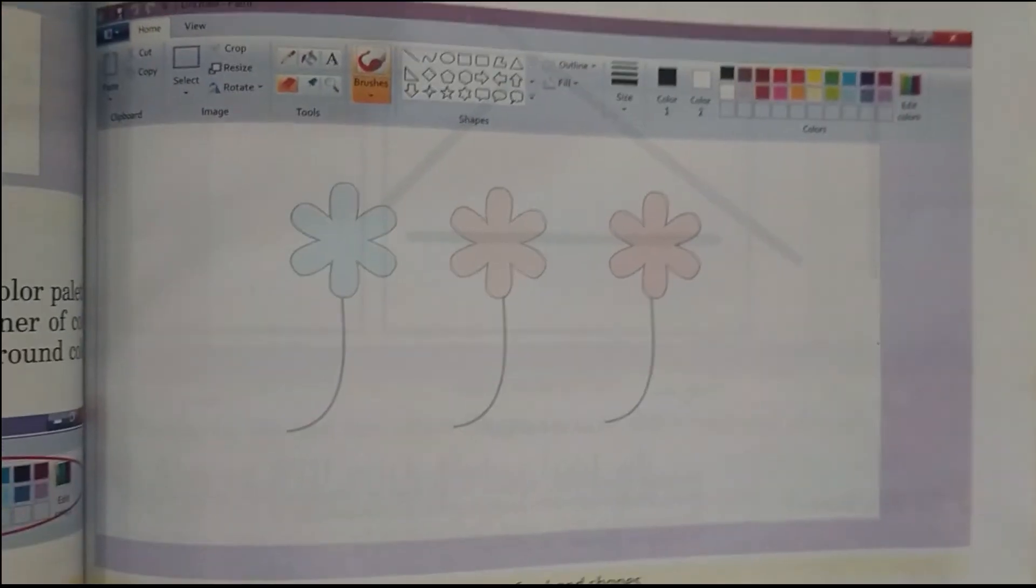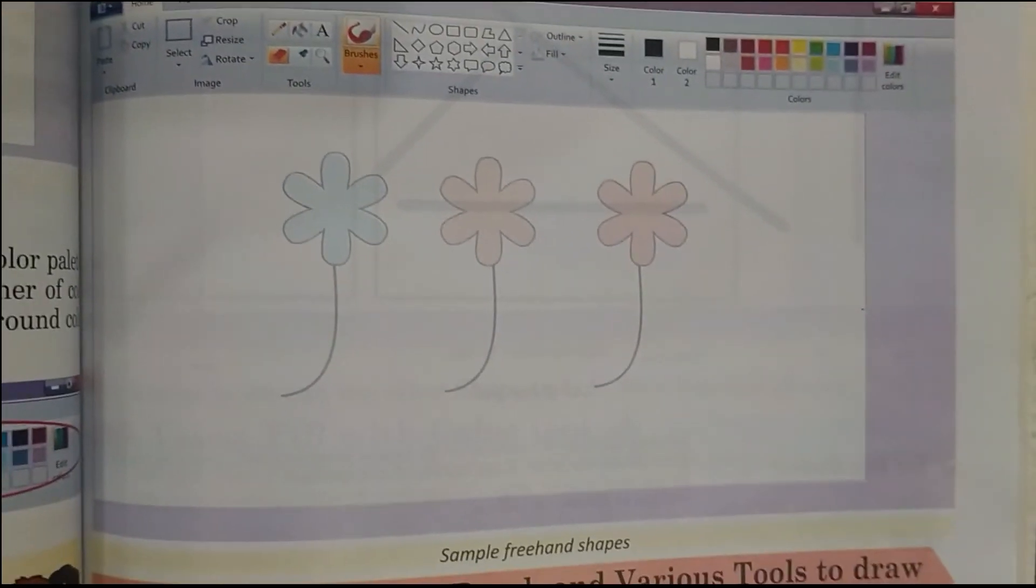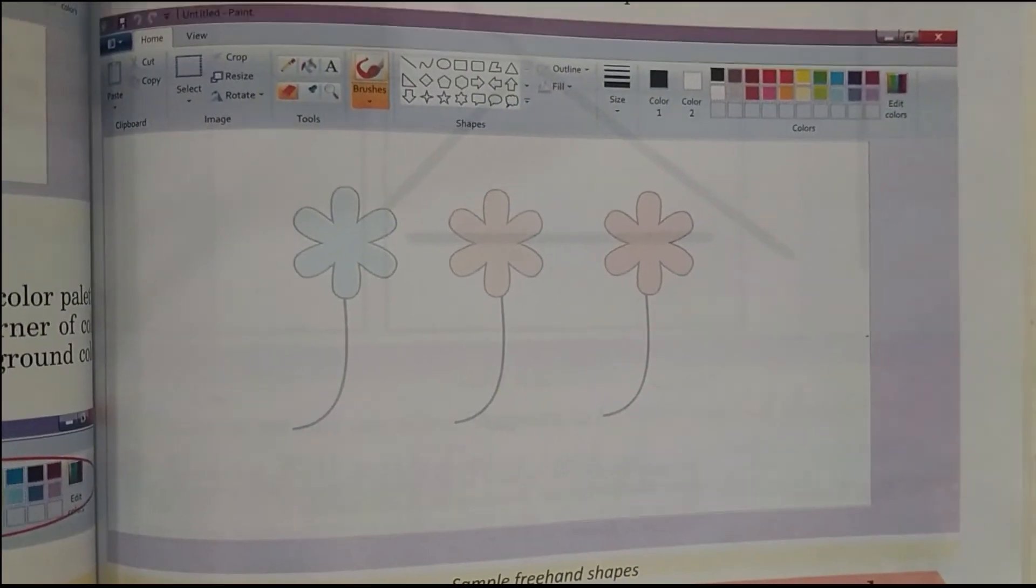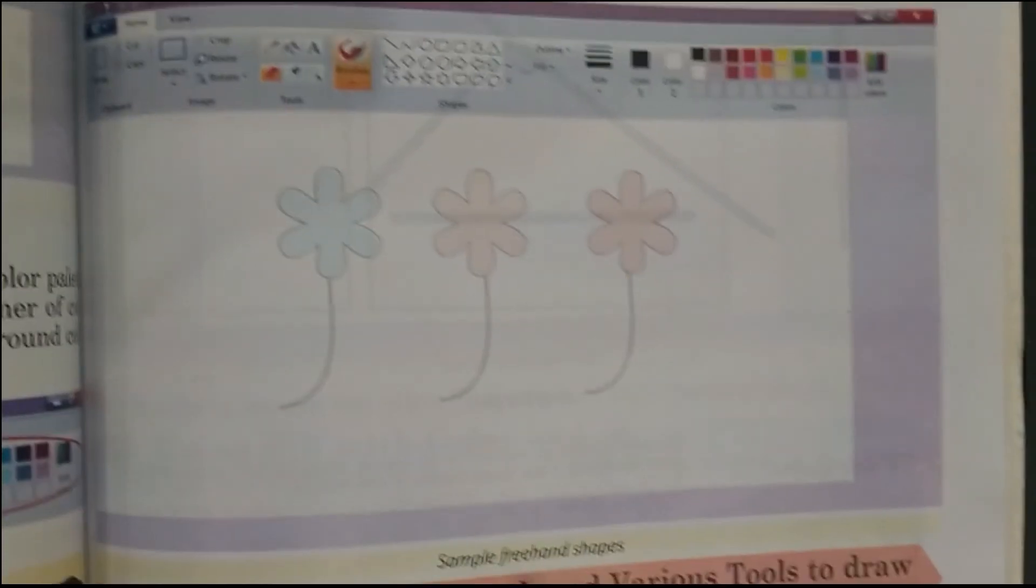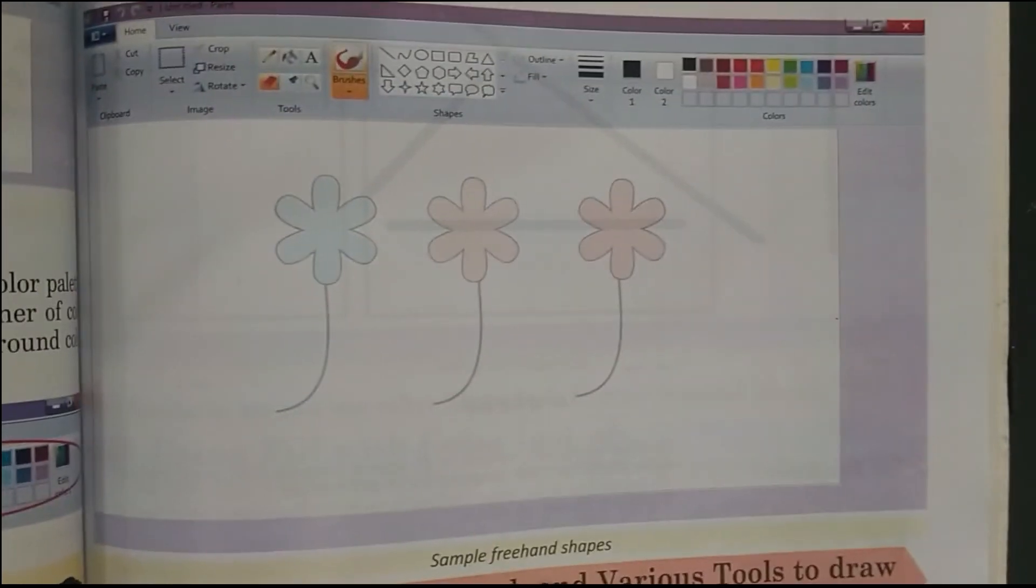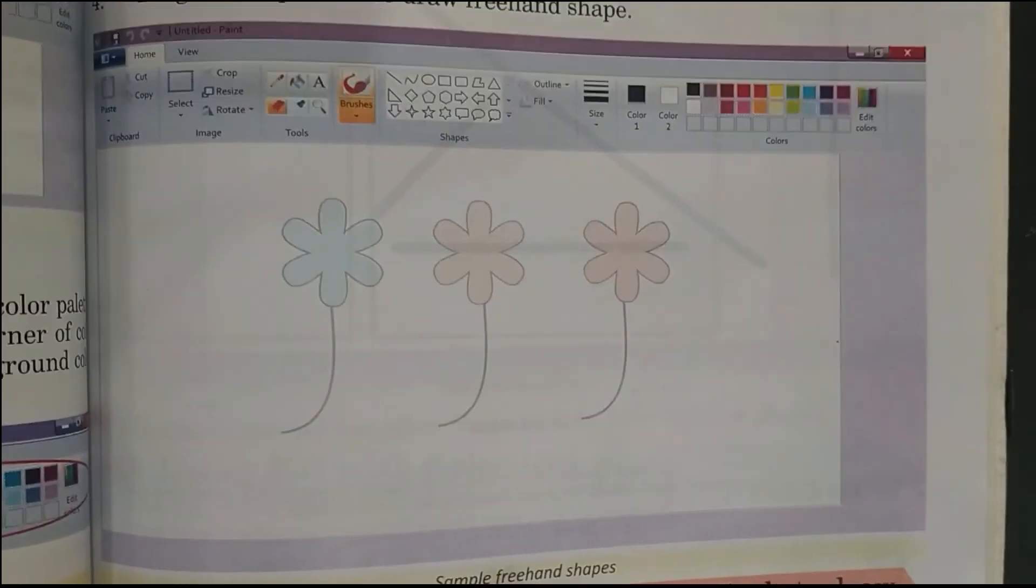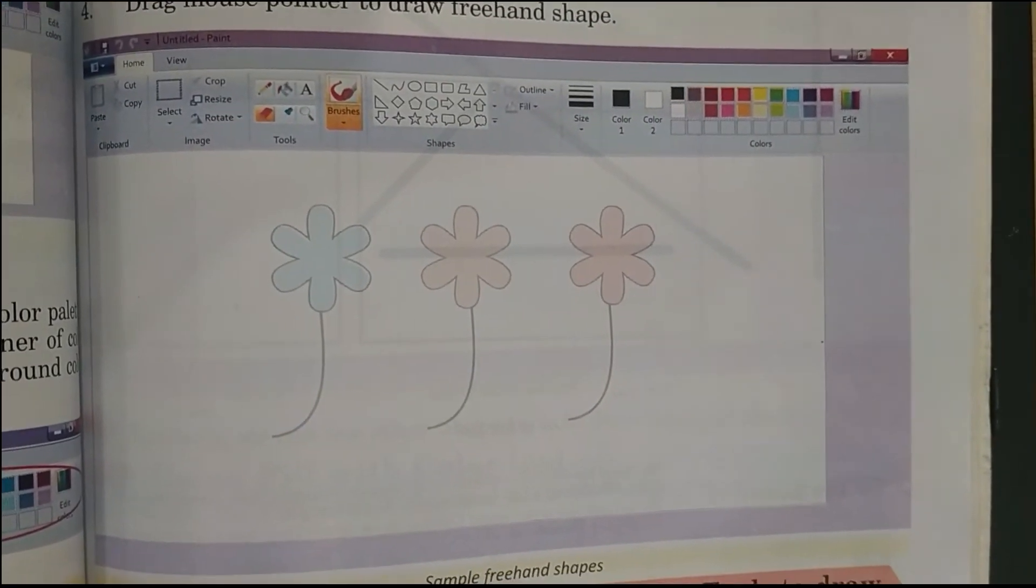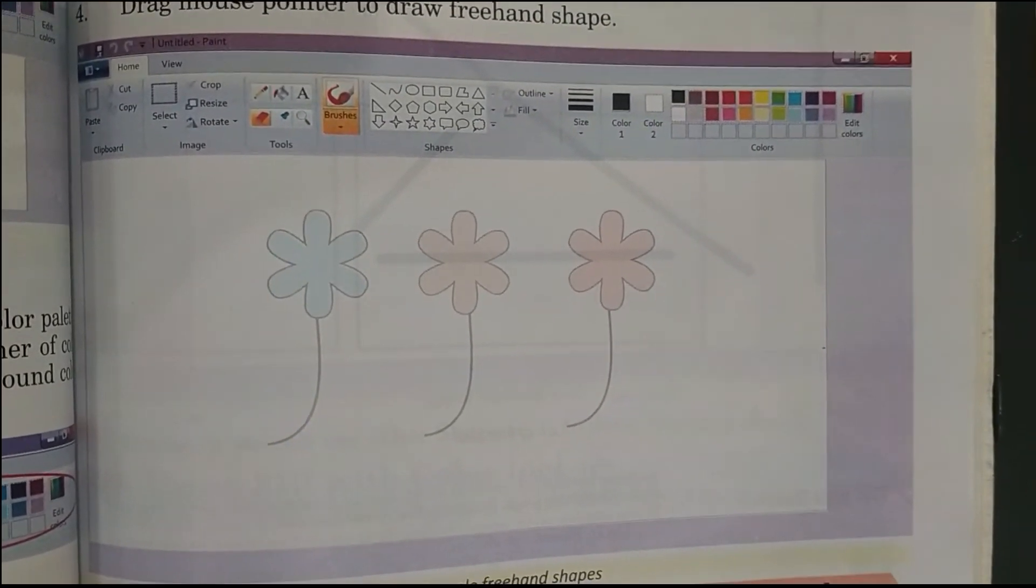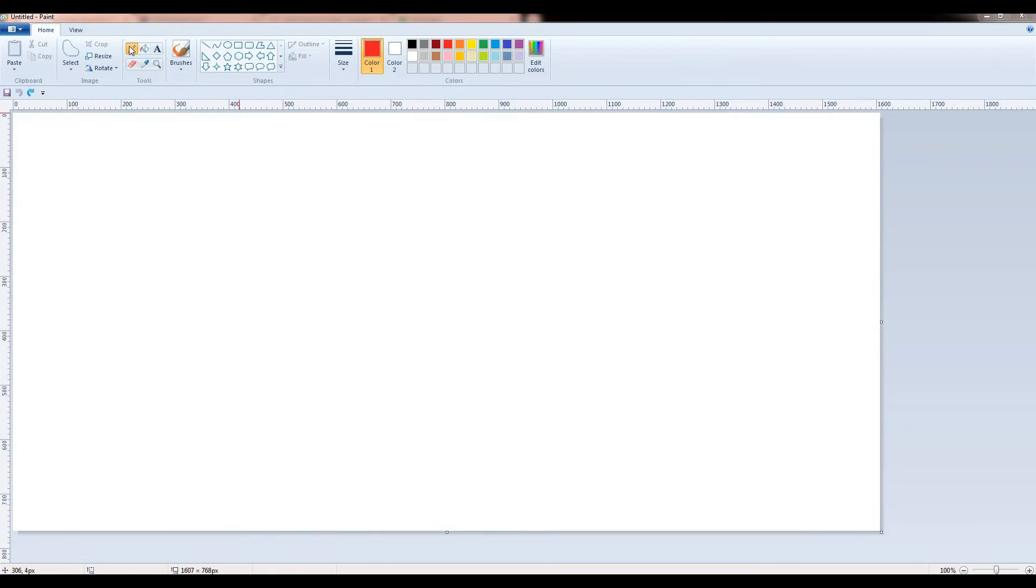As you can see, students, in the diagram, this is the sample of freehand shapes. Now we will do it practically. Students, we are going to draw freehand shapes with the use of pencil tool. From the tools group of Home tab, select the pencil tool.